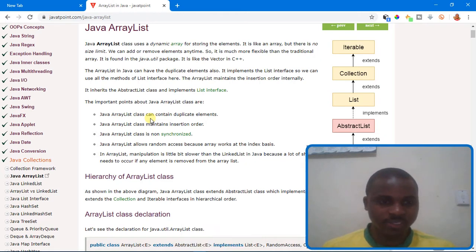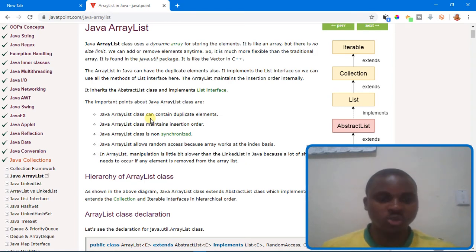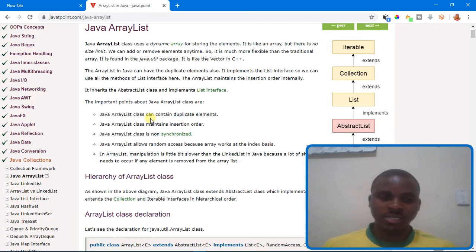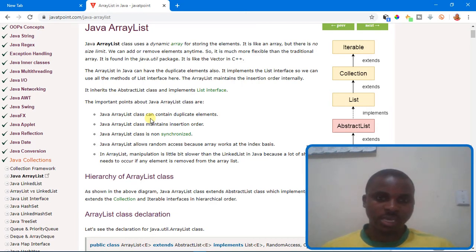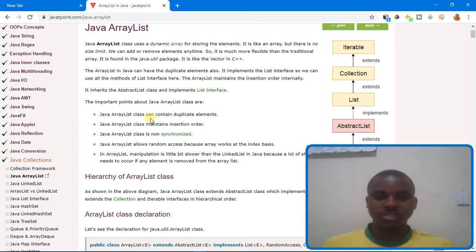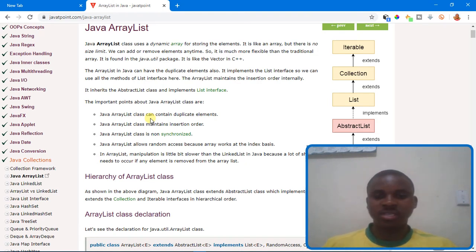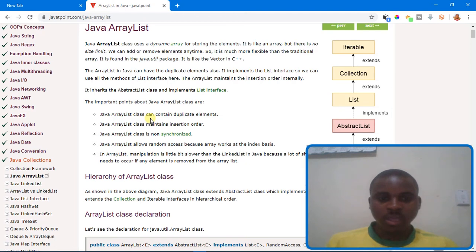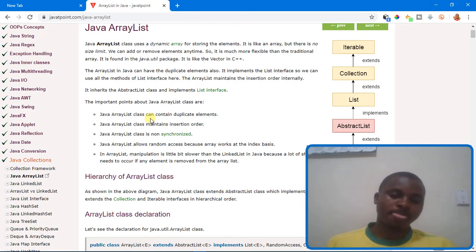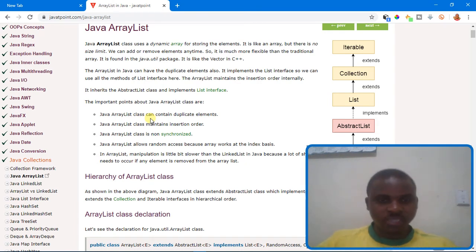ArrayList manipulation is a little bit slower than LinkedList in Java because a lot of shifting needs to occur if any element is removed. In a LinkedList, when you insert or delete an element you don't need to shift the remaining elements. But in an ArrayList, since elements are index-based, whenever you delete an element at index two, the element at index three moves to index two — so shifting occurs on each remove operation.